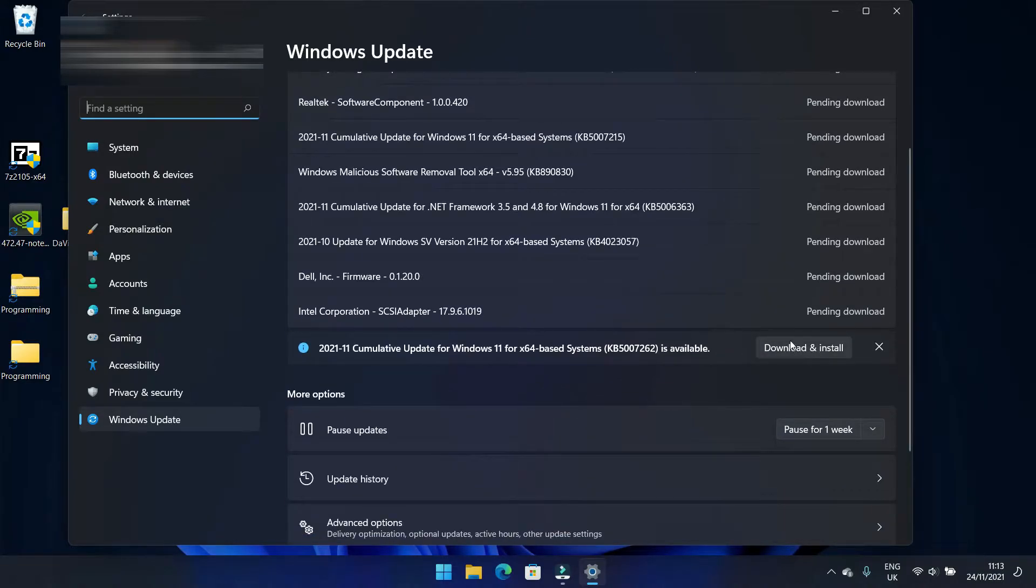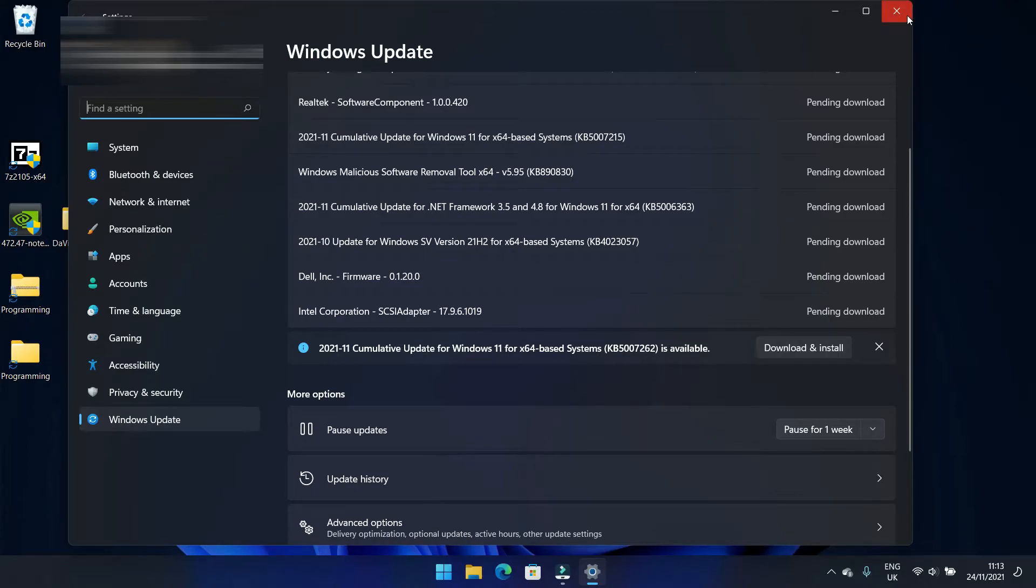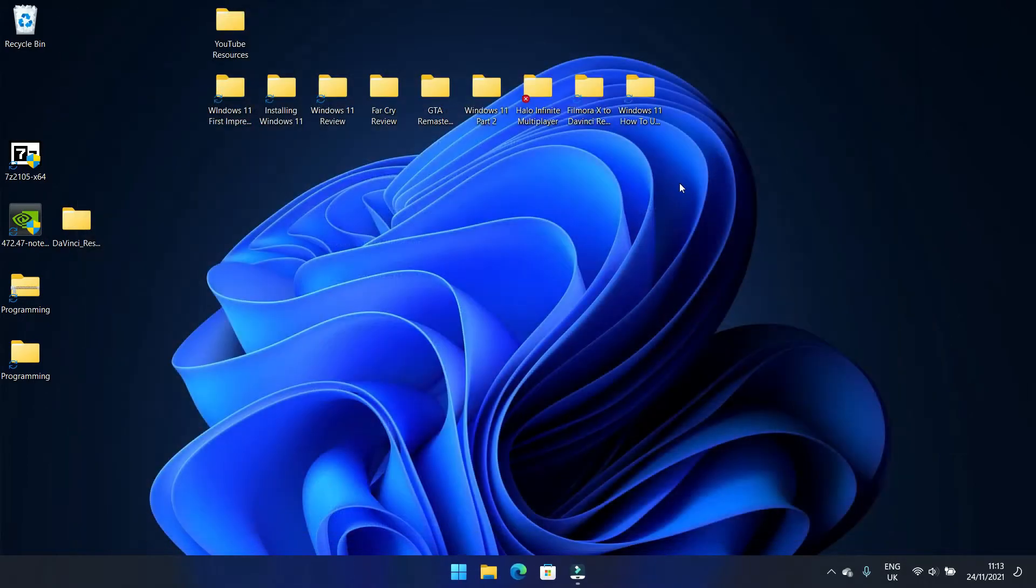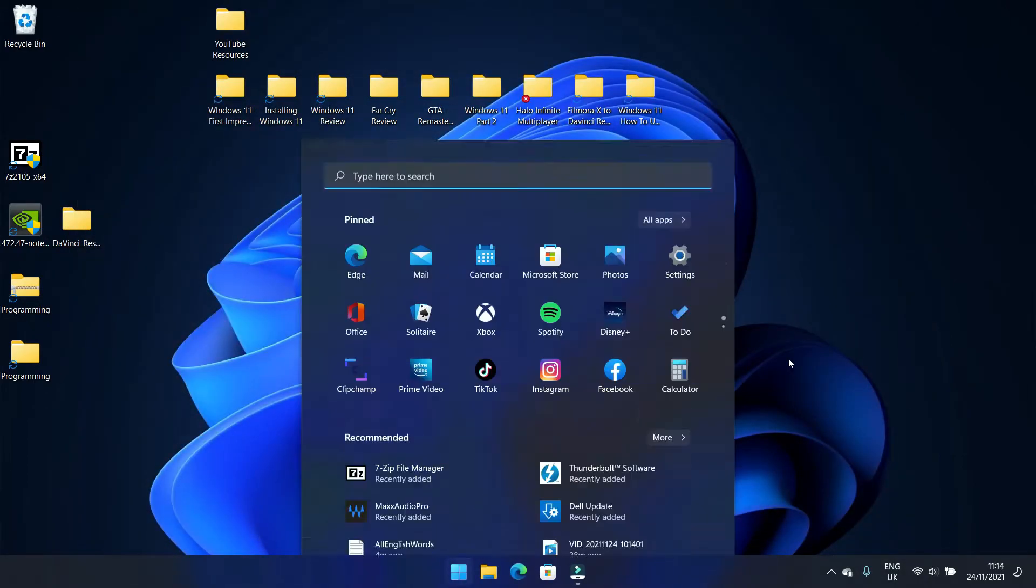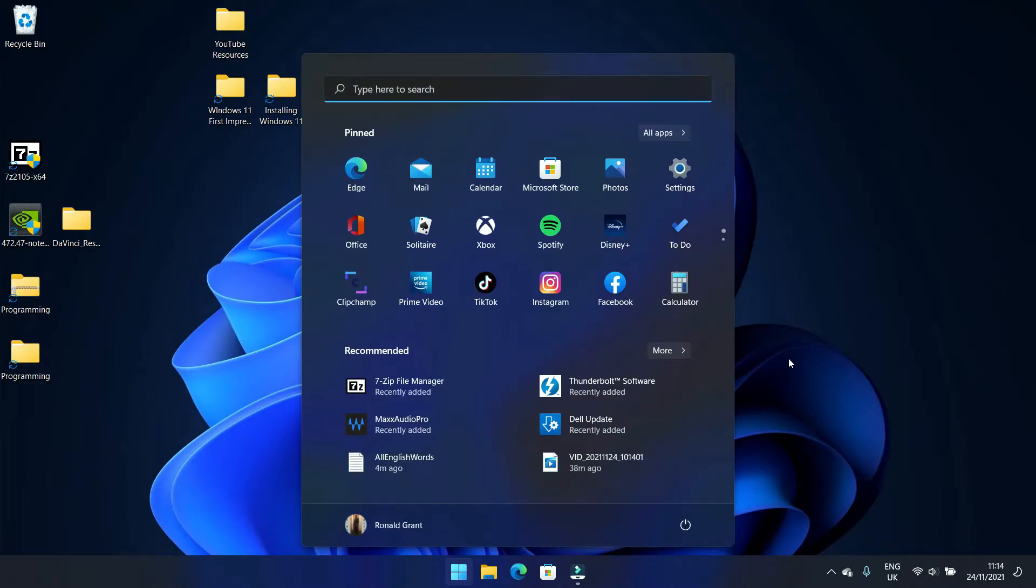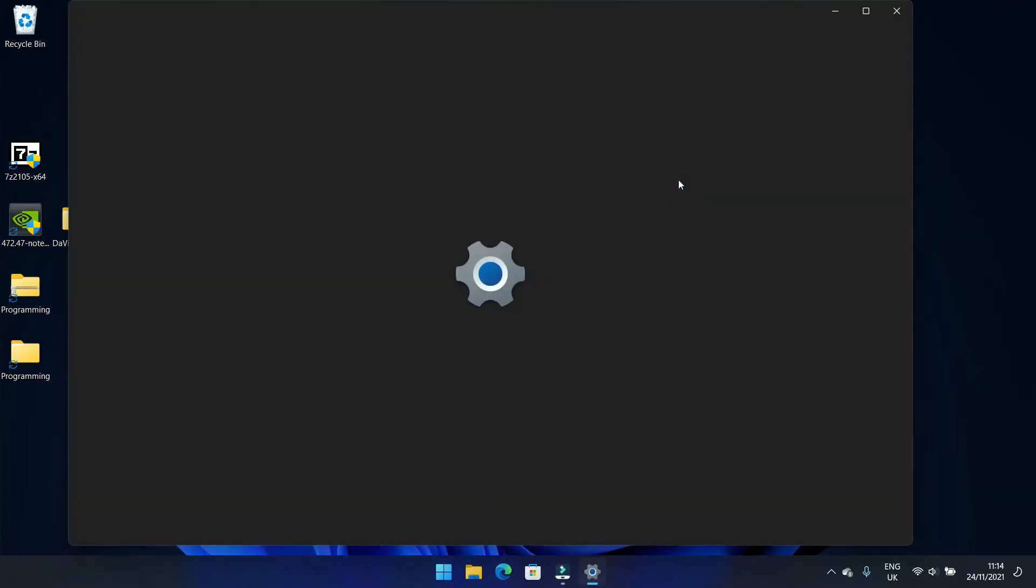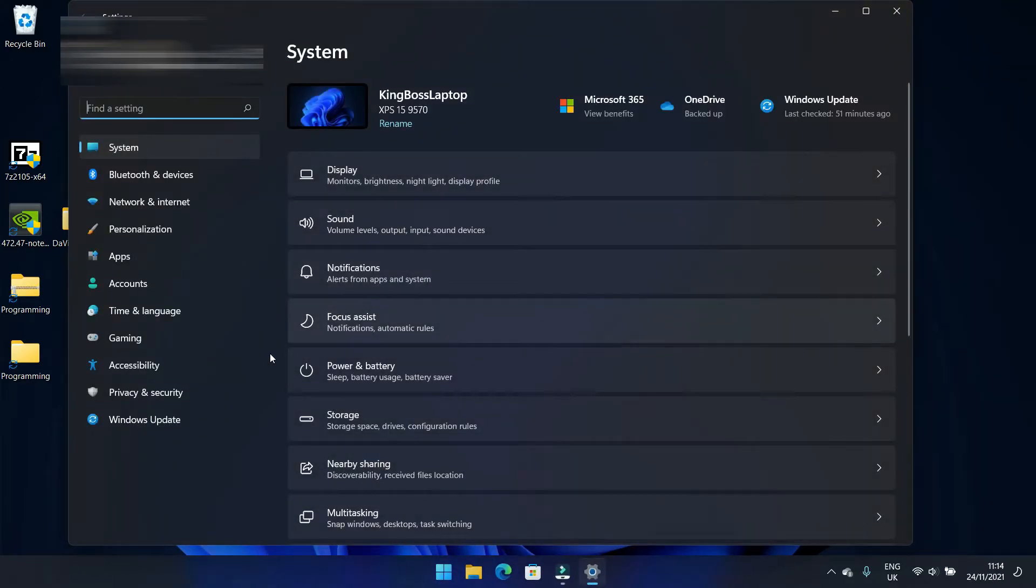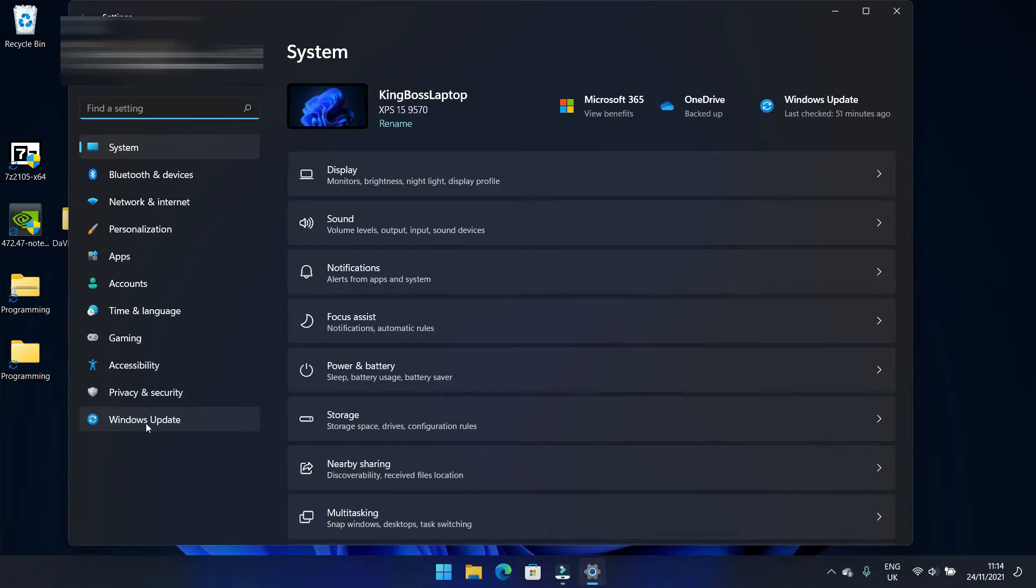That's how you check for updates. The other method: going to Start again, most people should have the Settings app here. You're going to go to Settings, and in Settings you're going to go down to where it says Windows Update here on the left. You're going to click on that.